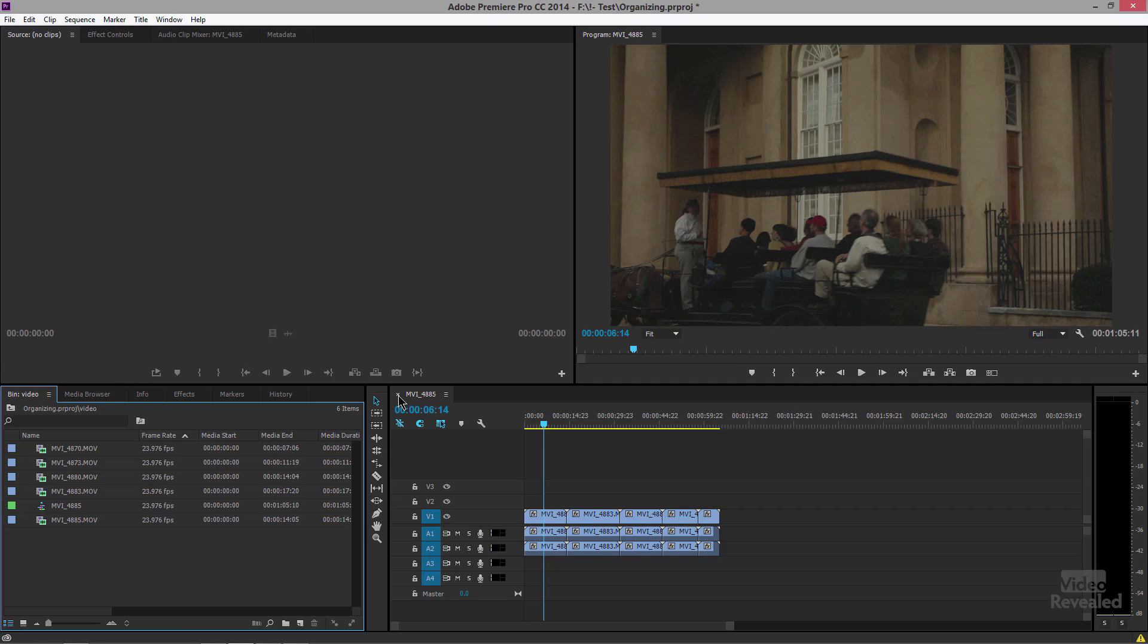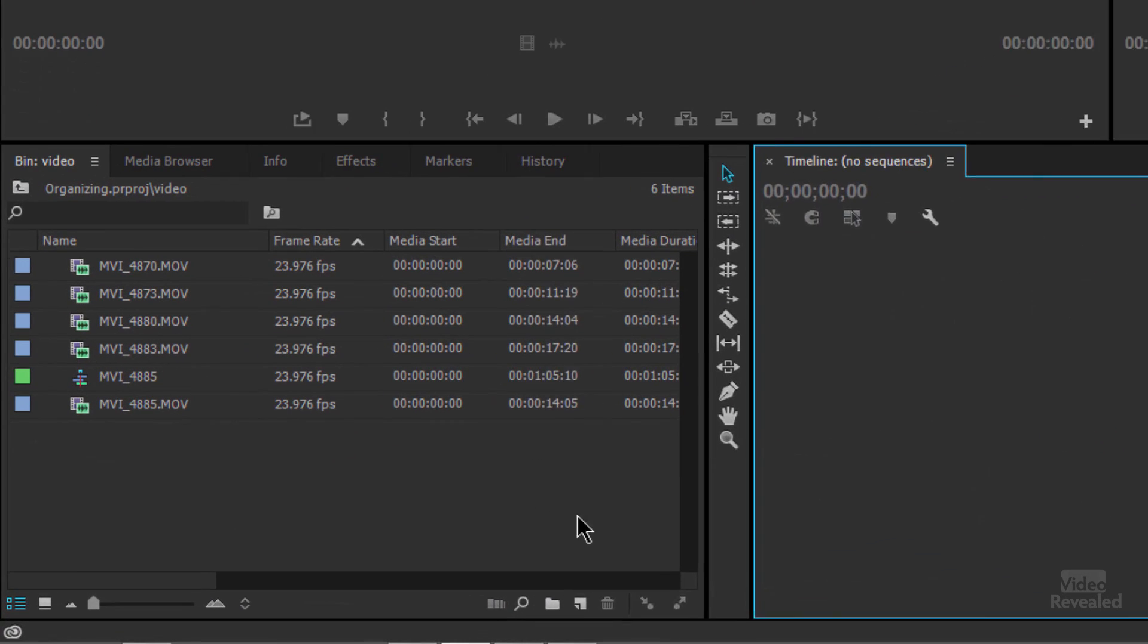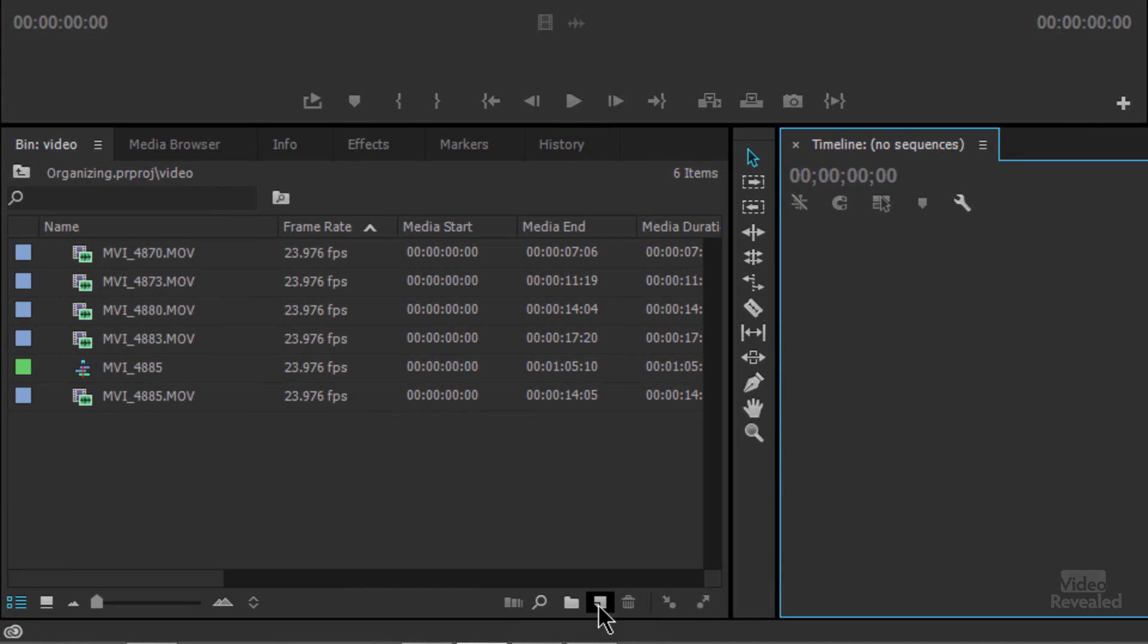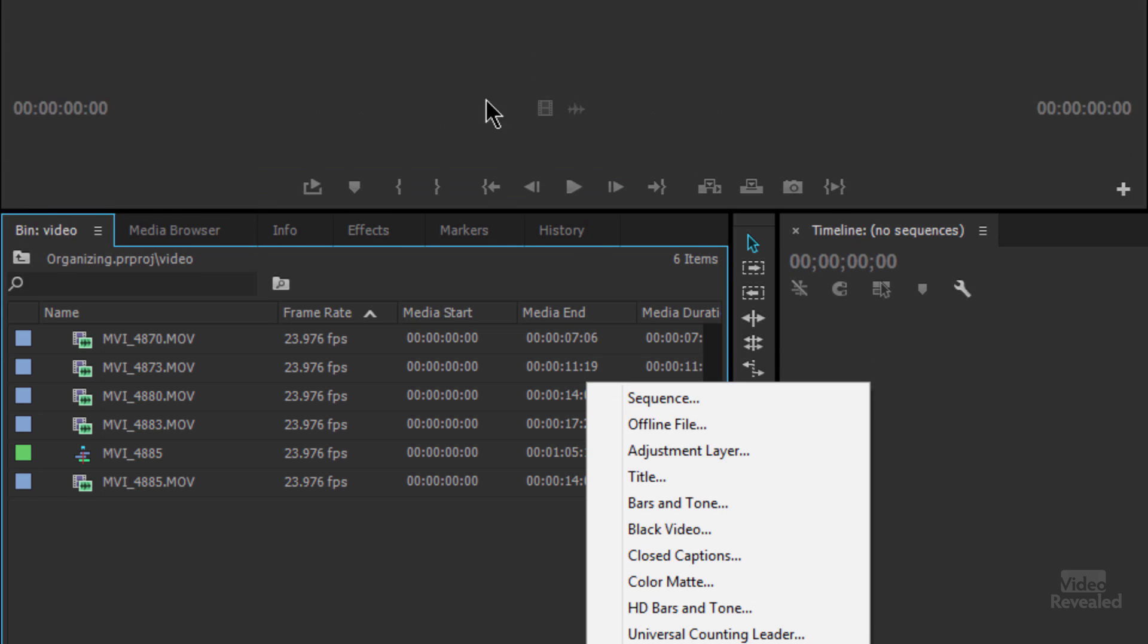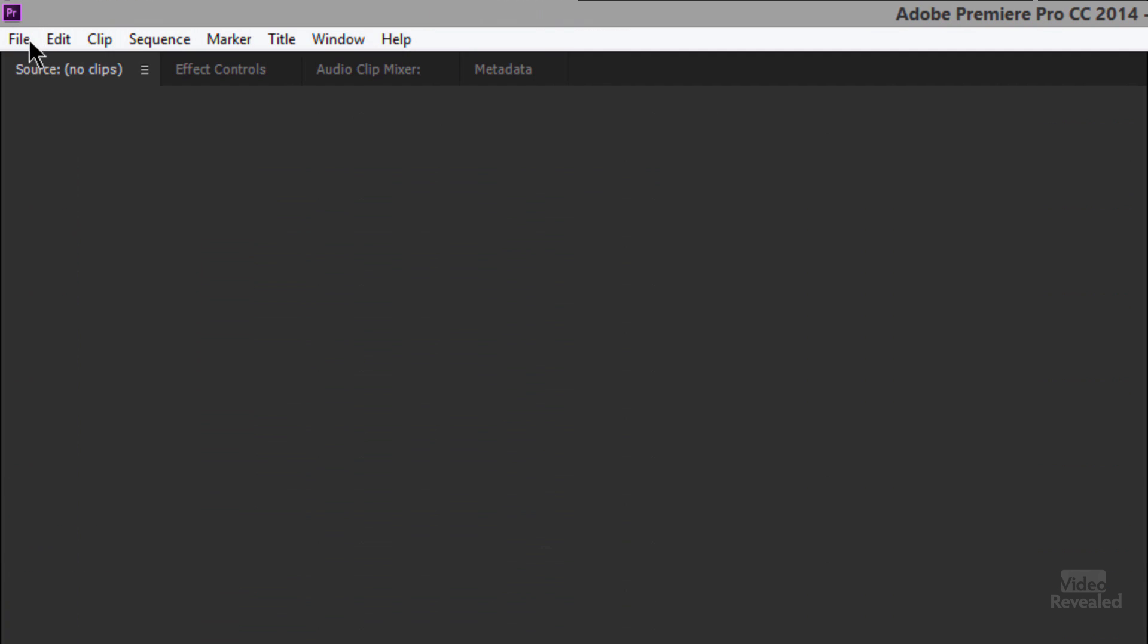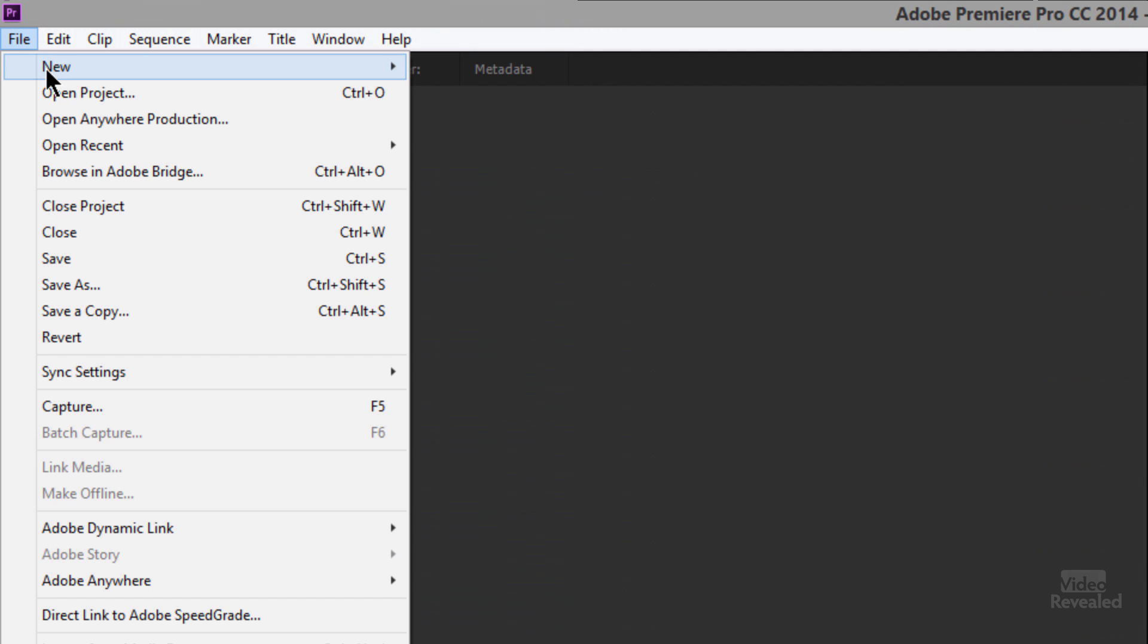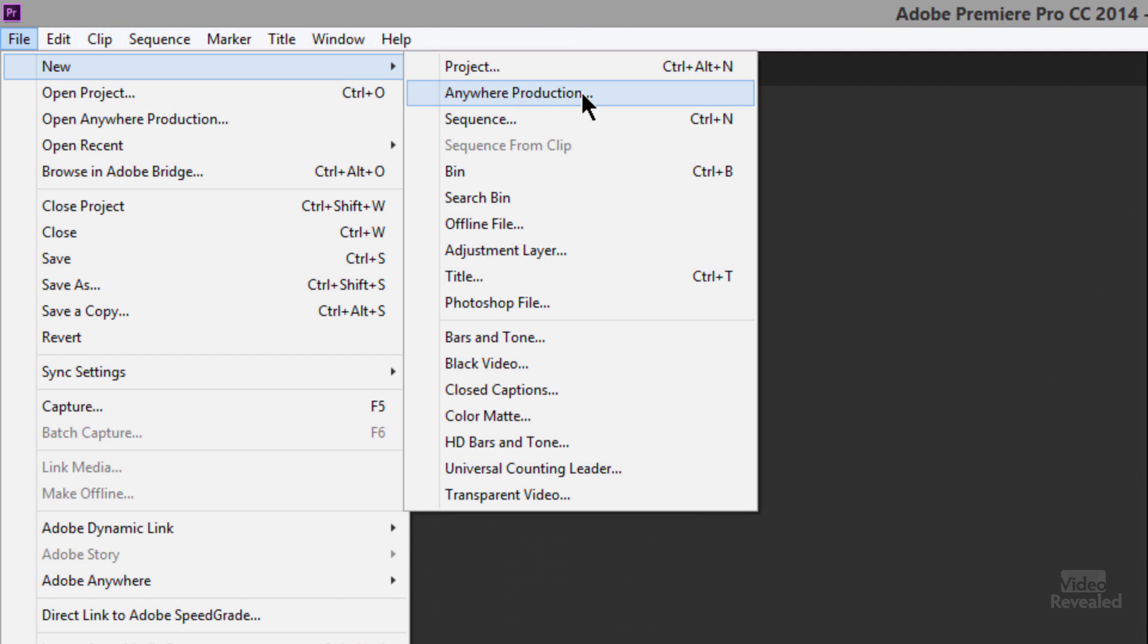Now if you want more control in creating a sequence, maybe you don't want three video tracks maybe you want a specific frame size, then you need to create it manually and I'll show you that right down here in this little new item icon. You click in here you can create a new sequence or you can go to the file menu new sequence, it's also control N on Windows, command N on the Mac.